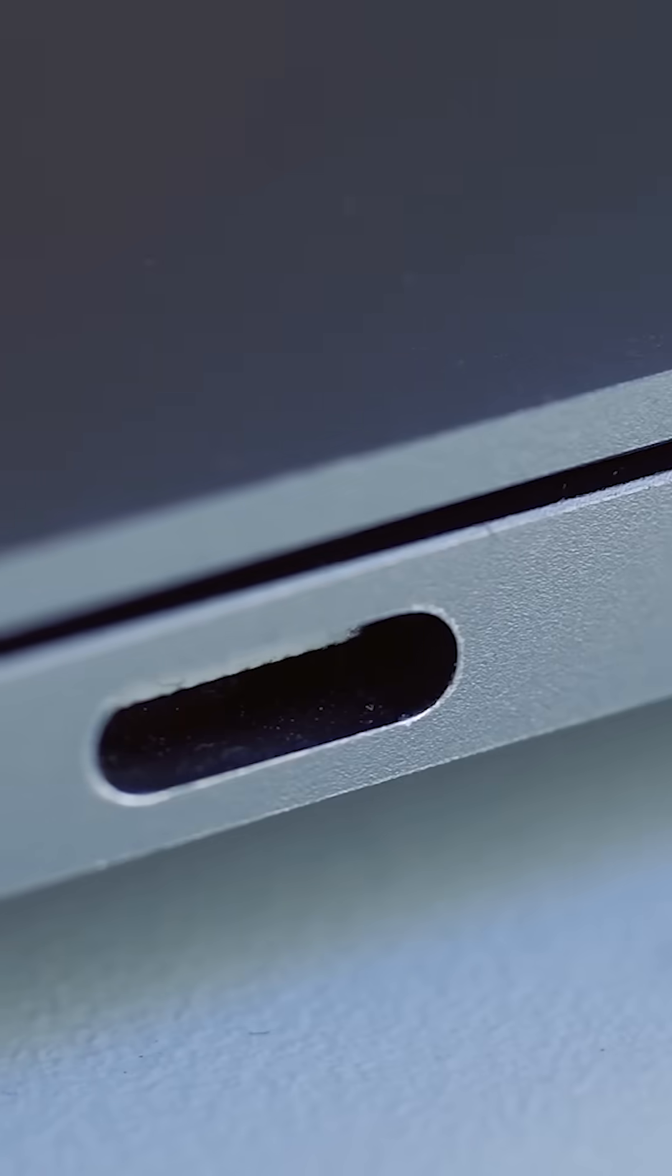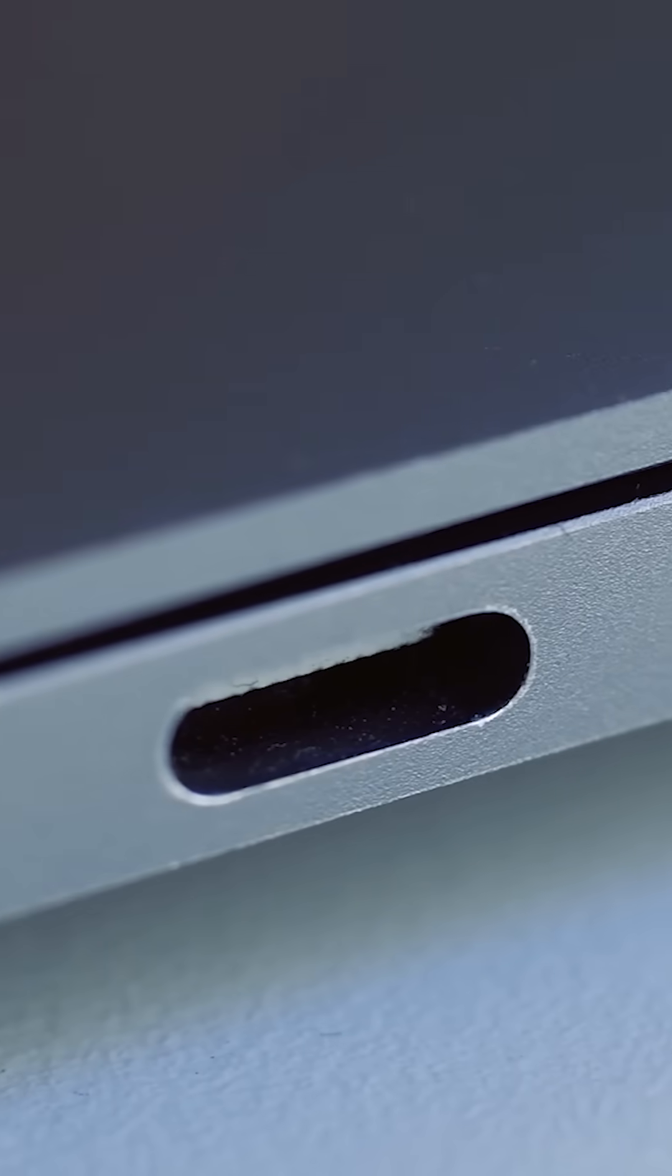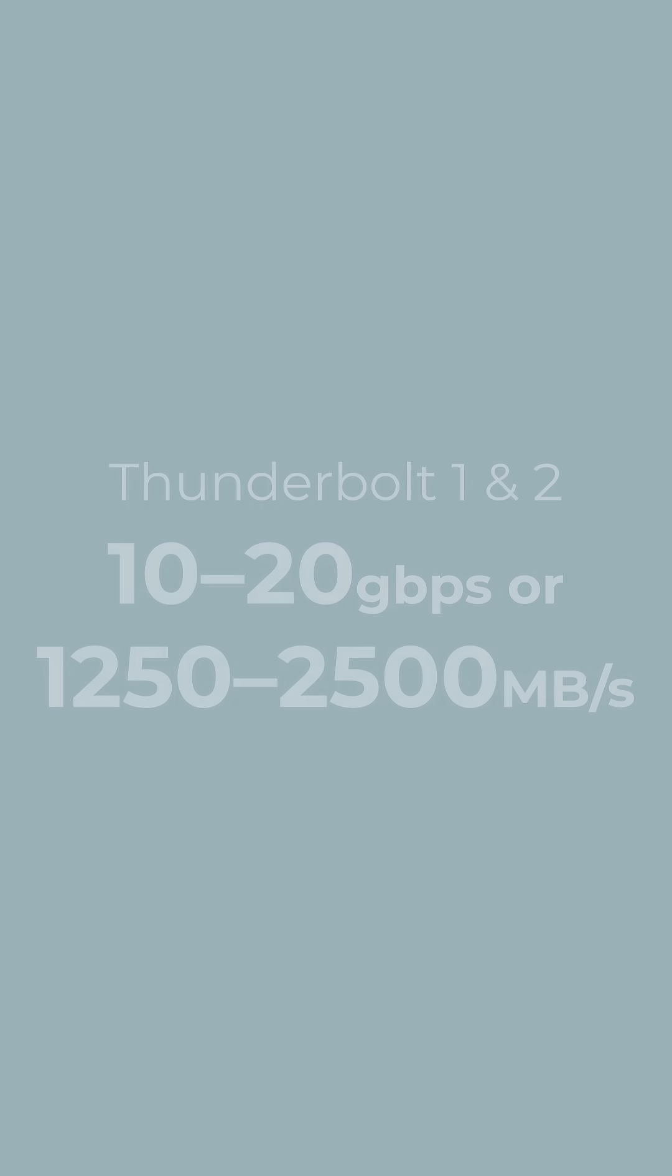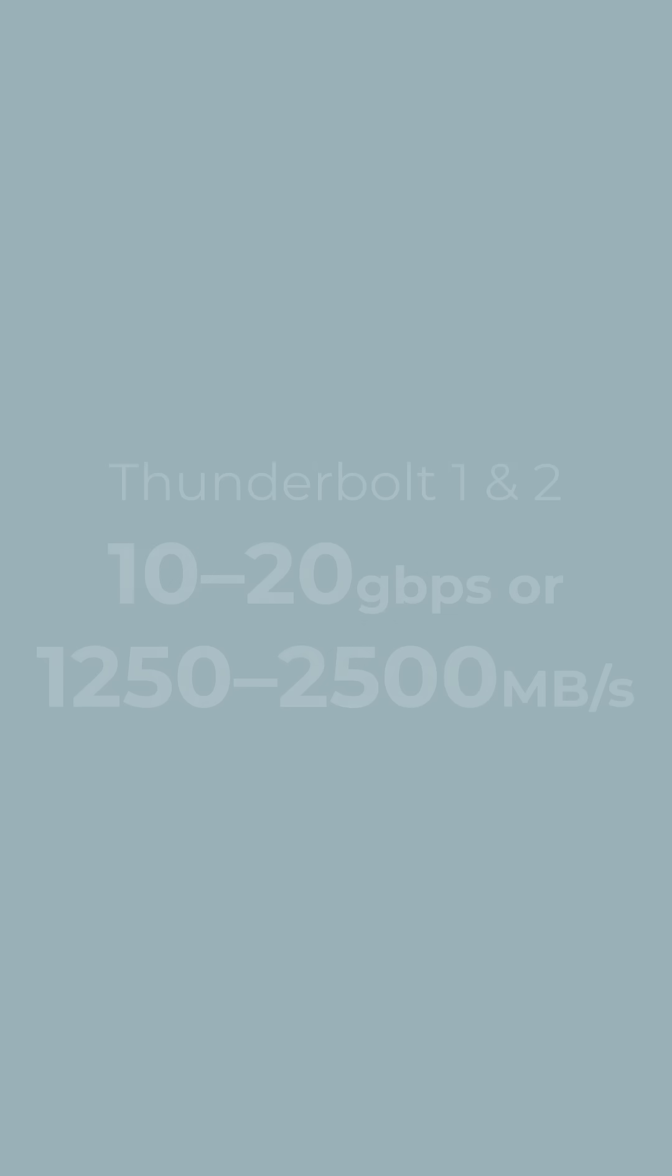Then there's the introduction of Thunderbolt and USB-C ports. Thunderbolts one and two were Apple-focused and capped at 10 to 20 gigabits per second.